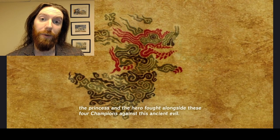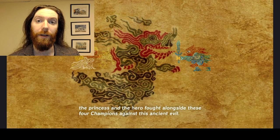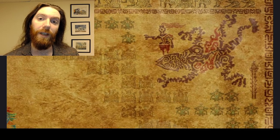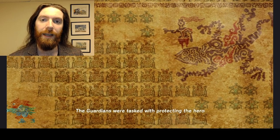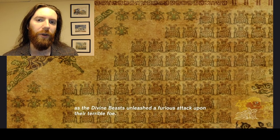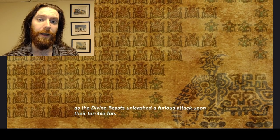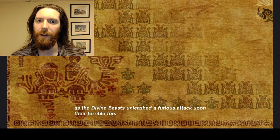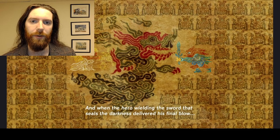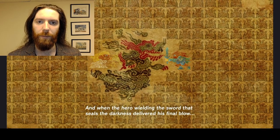The lore behind The Legend of Zelda Breath of the Wild is explained to players through a tapestry called the Calamity Ganon Tapestry. But what you may not know is that the use of tapestries to tell stories is an ancient practice in Japanese culture. Can we really learn about Japanese history by playing fictional fantasy games like The Legend of Zelda? In this video, I'm going to argue that we can.